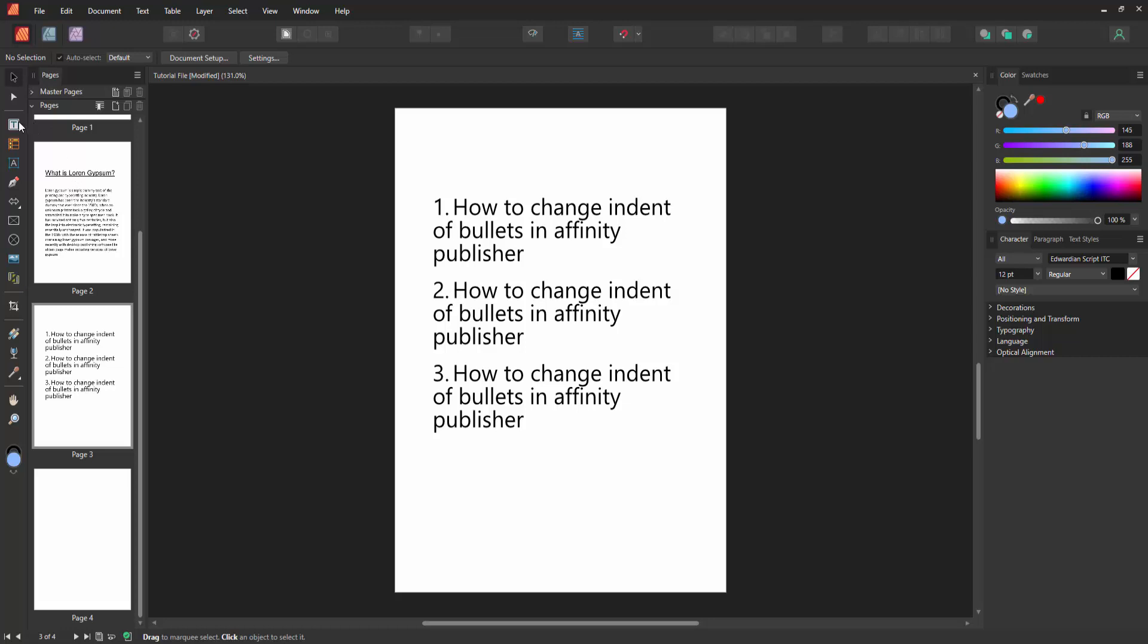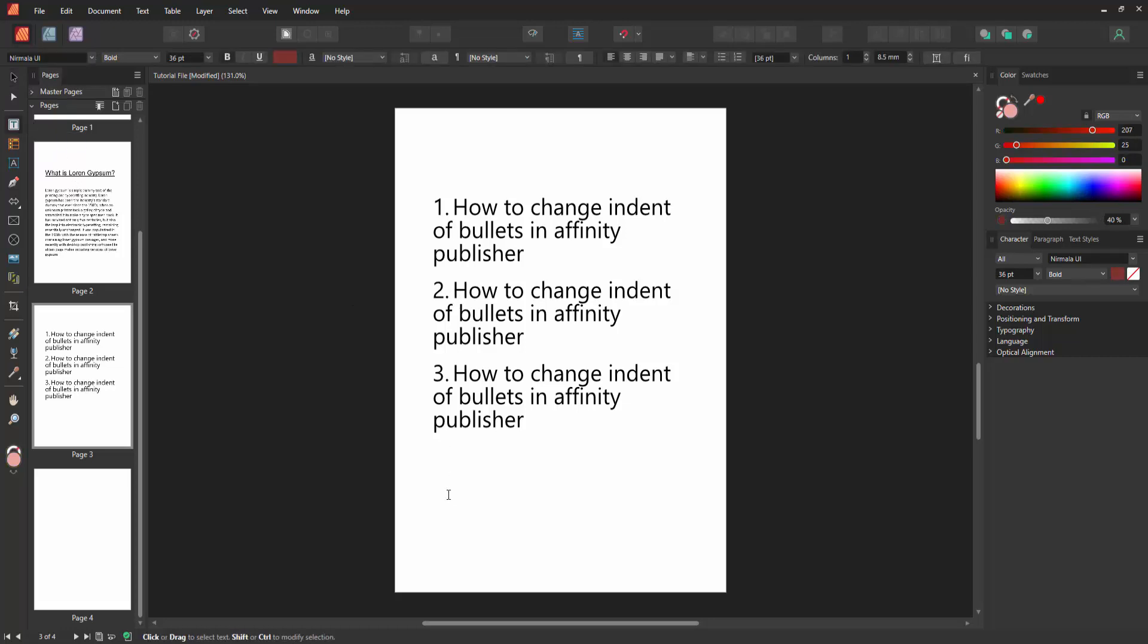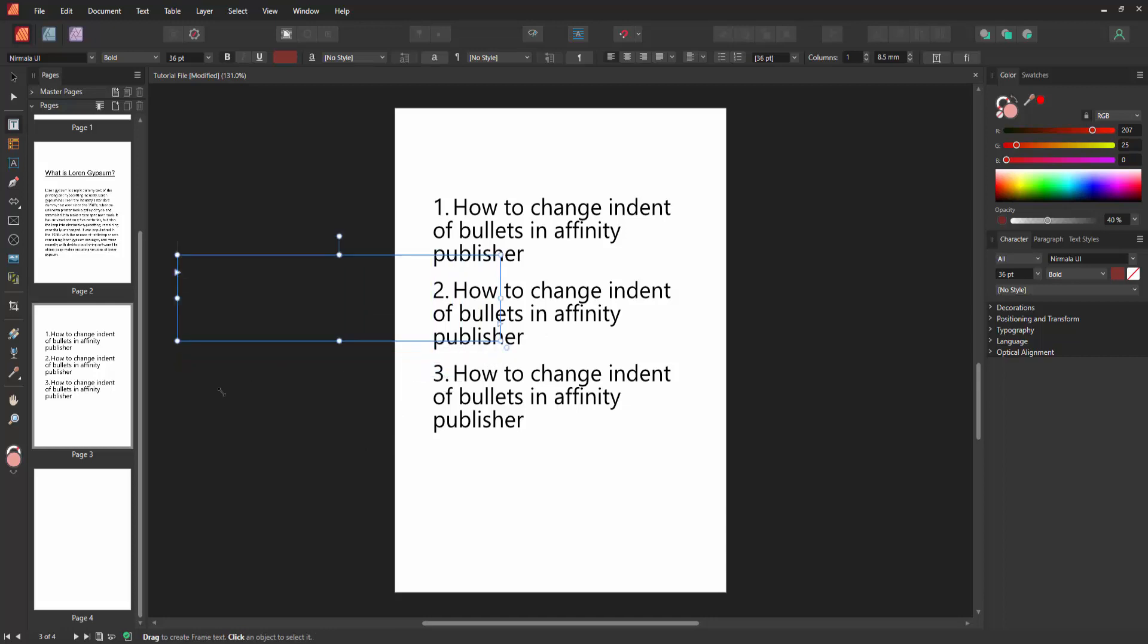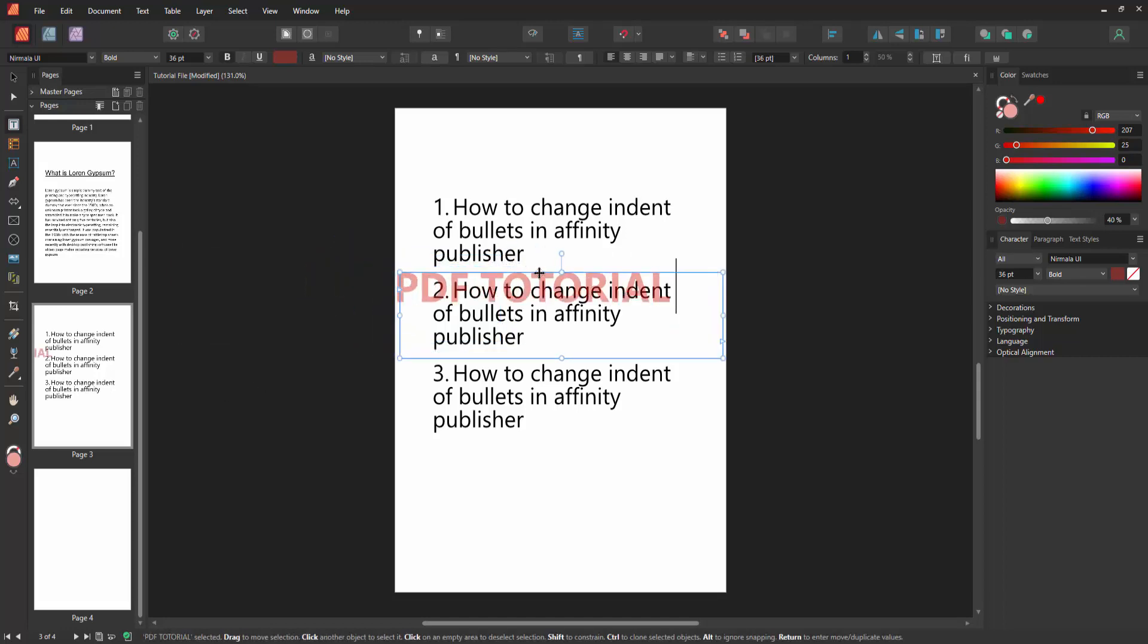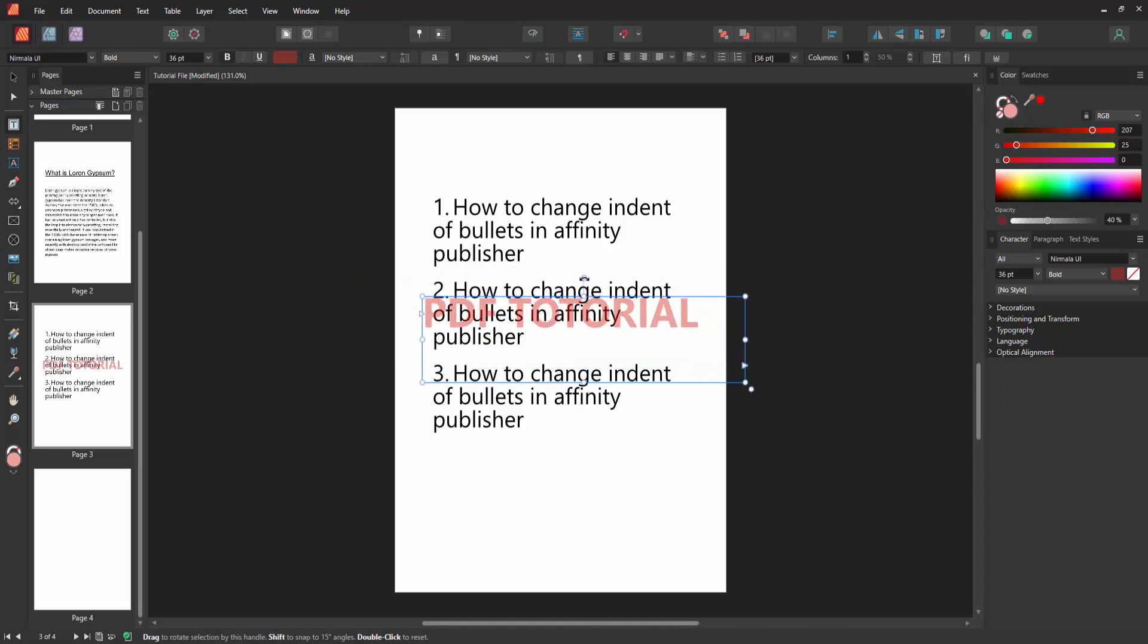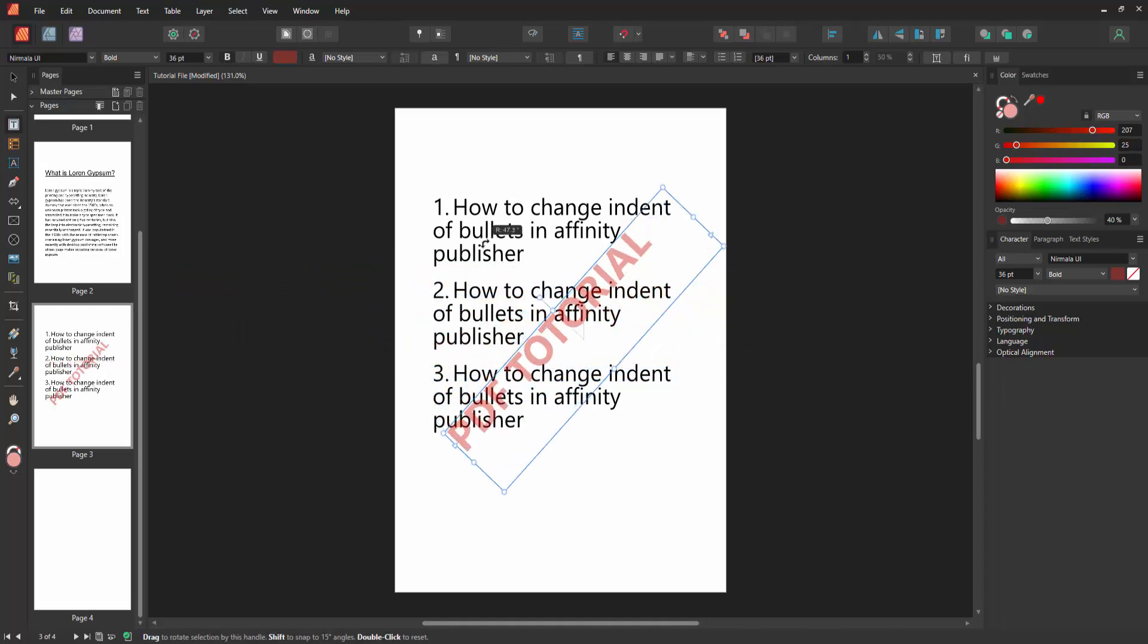Go to the Frame Tool section. Select the Frame Text Tool and draw a text frame on this page. Then write your watermark text. Move it on the page, then rotate the watermark text 45 degrees.